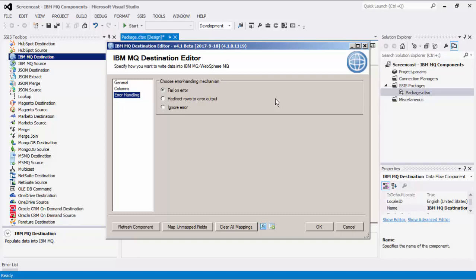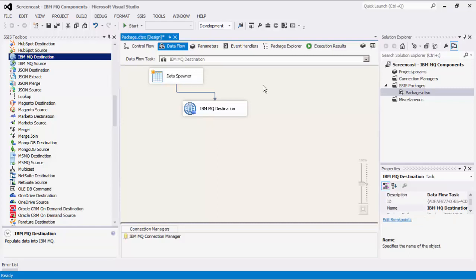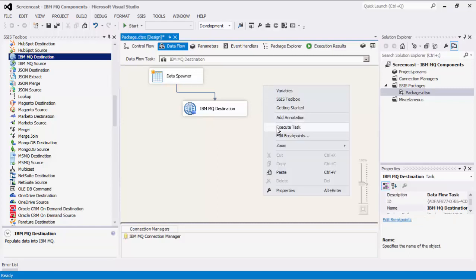There is also a third option, which is to ignore any errors that may have occurred. Let's click OK to finish configuring our destination component. We can now execute this task.